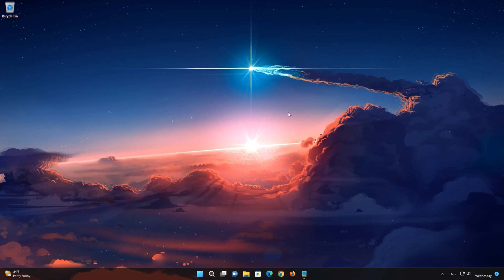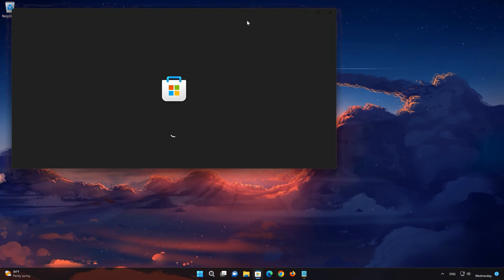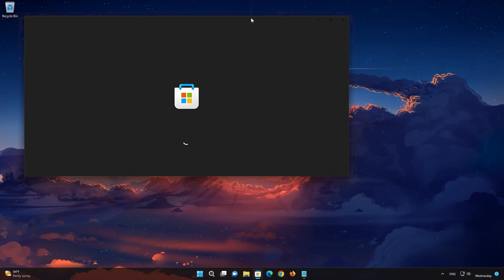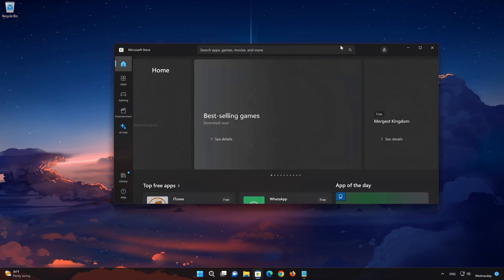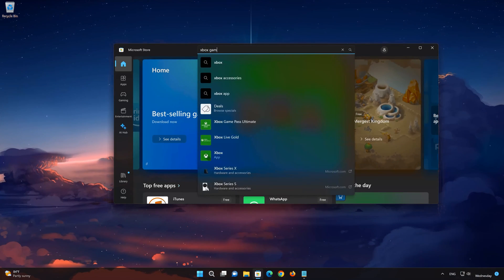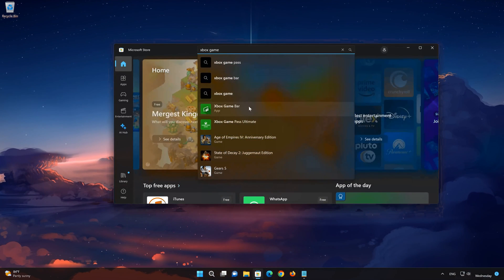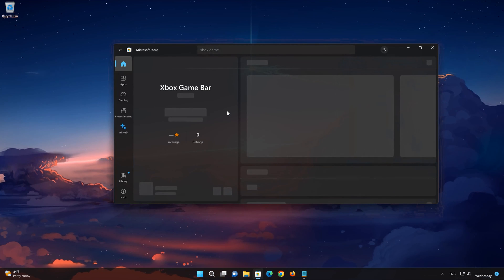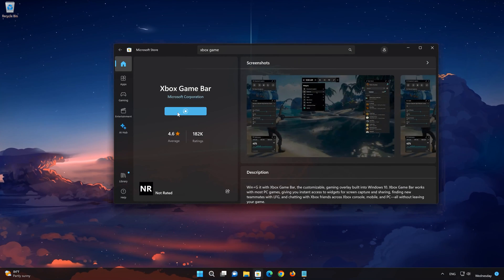Open the Microsoft Store and search for Xbox Game Bar. Click on Xbox Game Bar, then press Get. Wait for the Xbox Game Bar to be downloaded and installed.